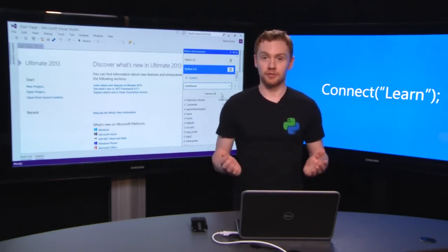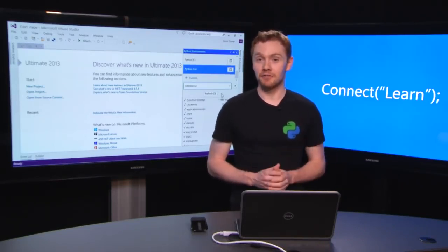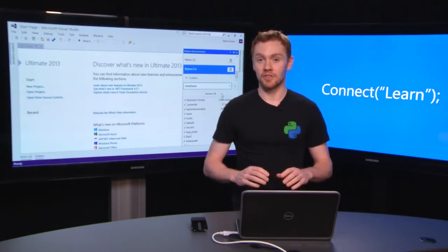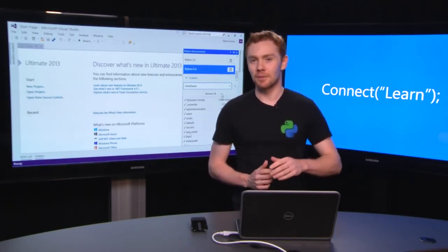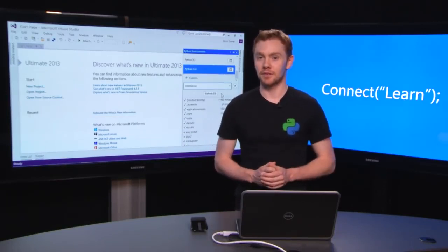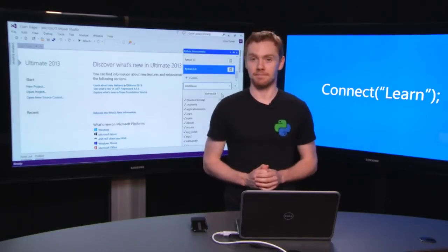So that's the first steps. Join me next time for Connect Learn, when we'll start getting some Python code into Visual Studio. Leave a comment down below and let us know what you think of this series, and I'll see you next time.